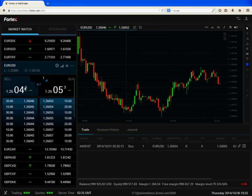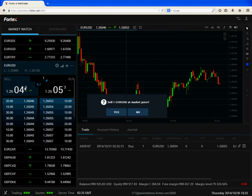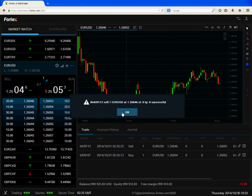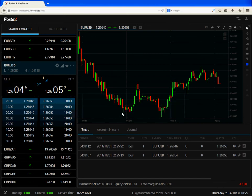I'll single click on sell now and yes to confirm. Now we can see both these positions in our trade panel.